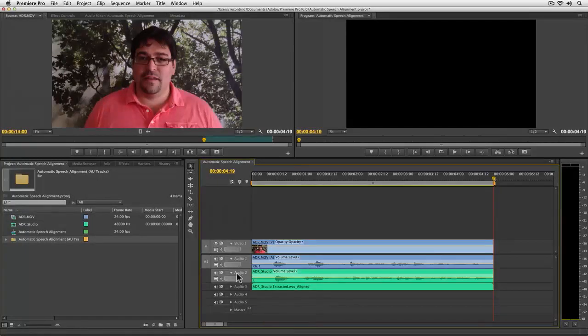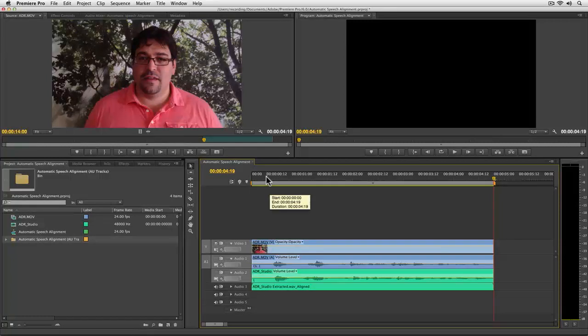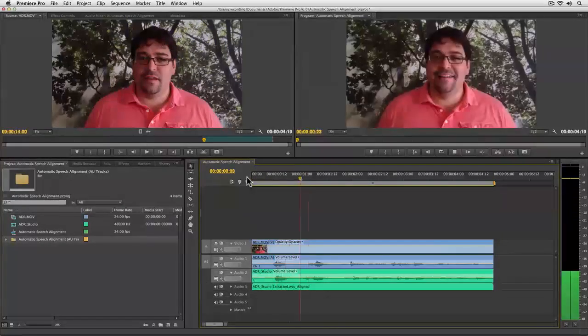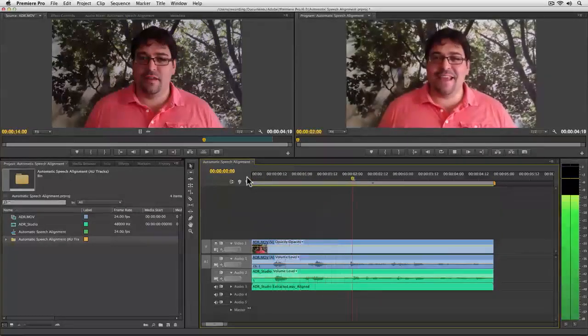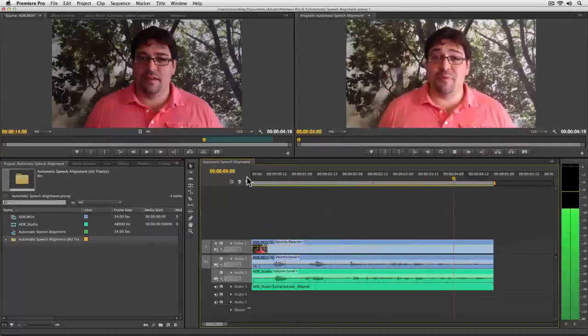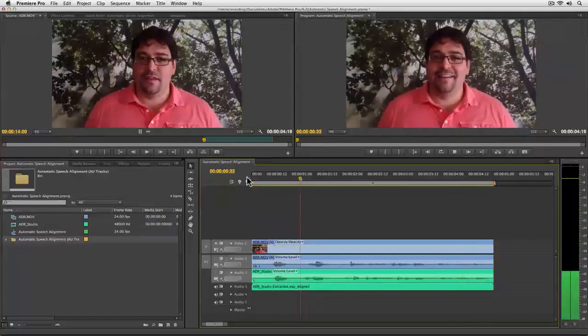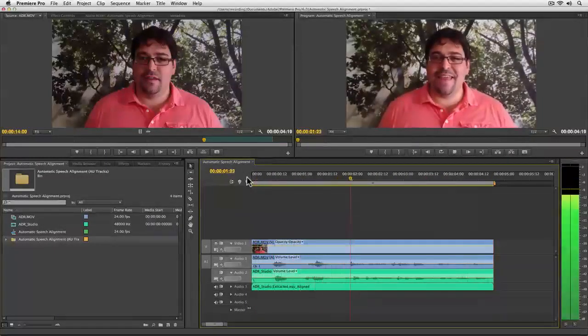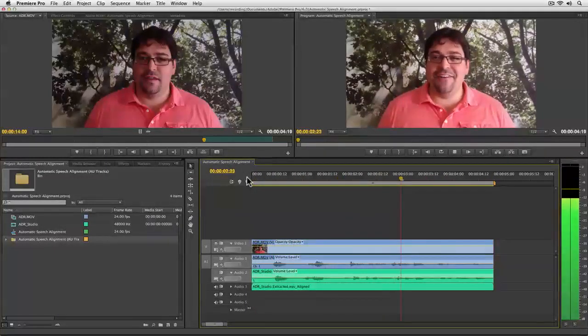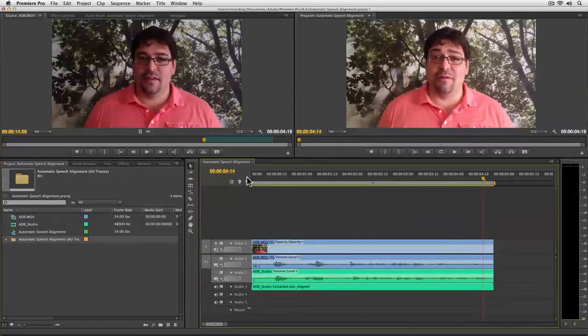And then let's turn off the original audio tracks and listen one more time to the aligned track. Hi, I'm Robby, and thanks for reading an editor's guide to Adobe Premiere Pro. Hi, I'm Robby, and thanks for reading an editor's guide to Adobe Premiere Pro.